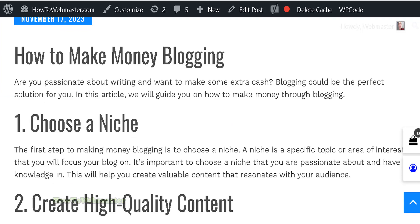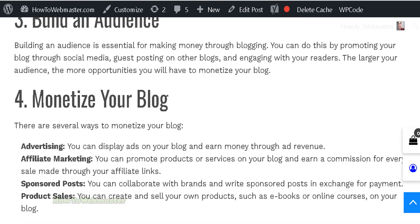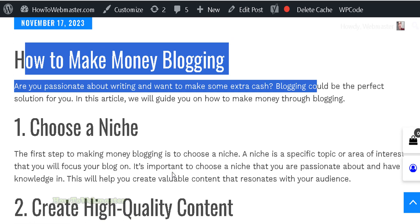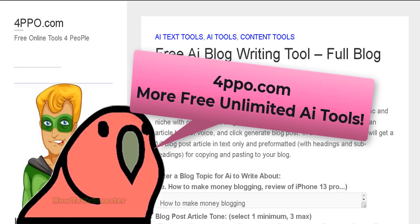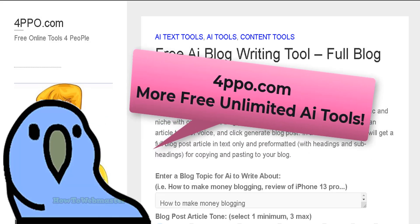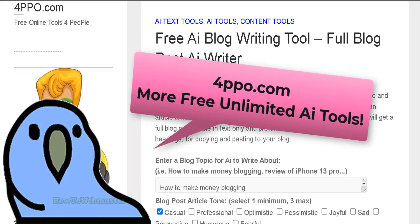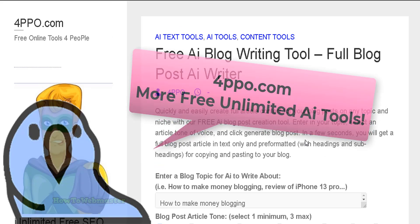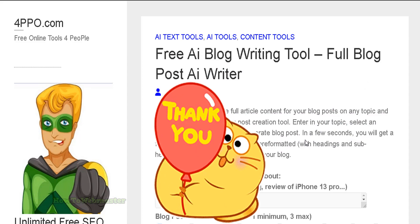And there you have it — a completely written, pre-formatted blog post article that you can copy and paste quickly and easily. Let me preview this, and there you go. I hope this helps. I'll leave all the links down below. There are a lot more free and unlimited AI tools for bloggers, marketers, and YouTubers at 4people.com. Thanks so much for viewing, and until next time, happy blogging!